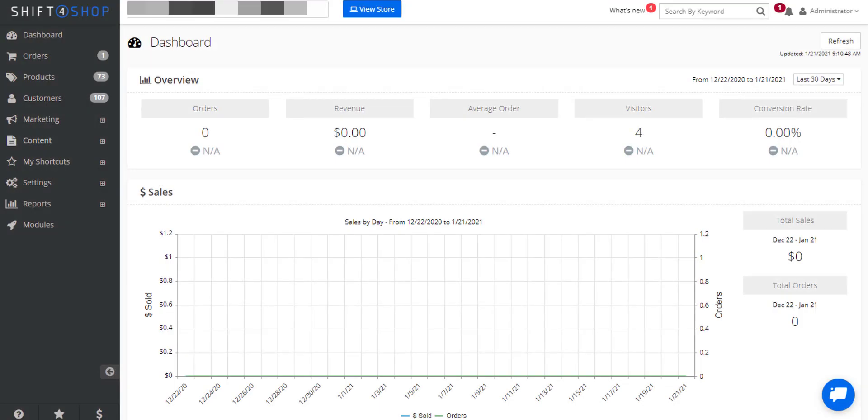If you're using real-time shipping quotes, the shipping carrier requires three items to accurately give you a shipping cost. First, it needs to understand where the product is shipping from, the destination it's shipping to, and finally the dimensions and weight of the total order.